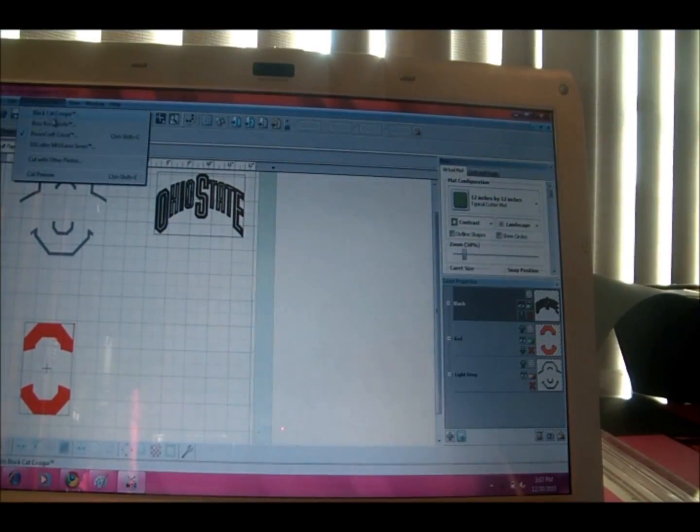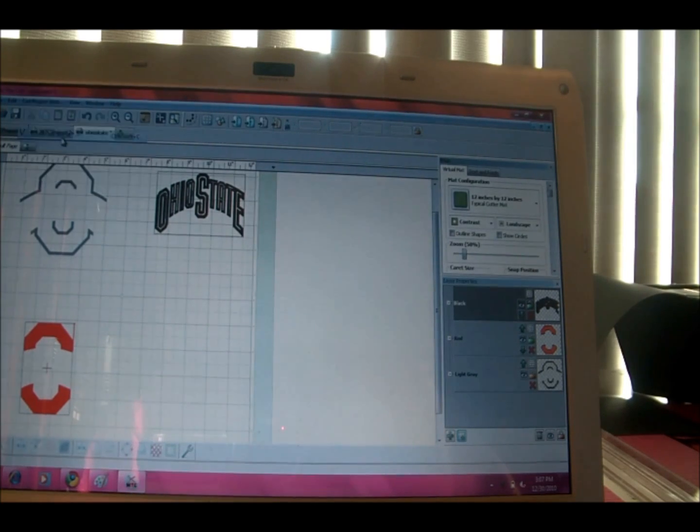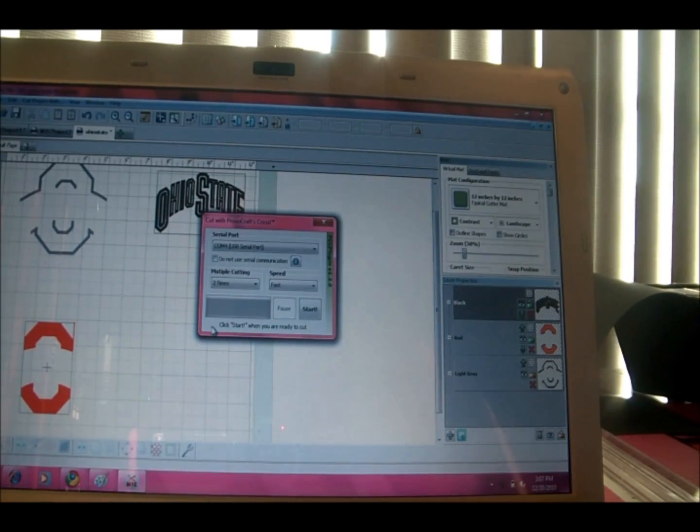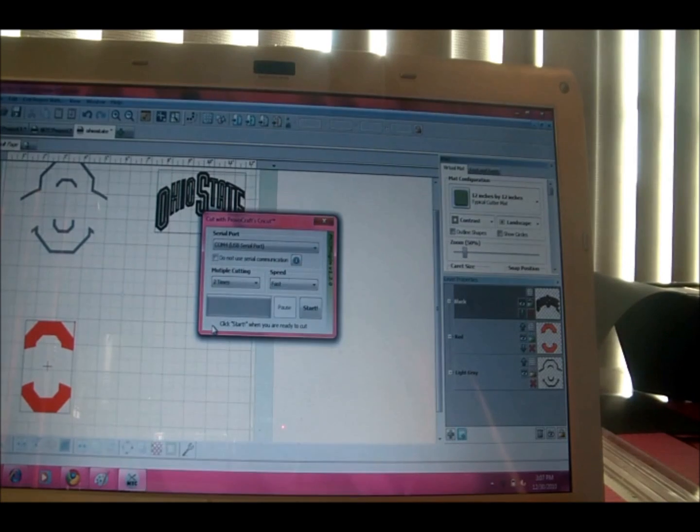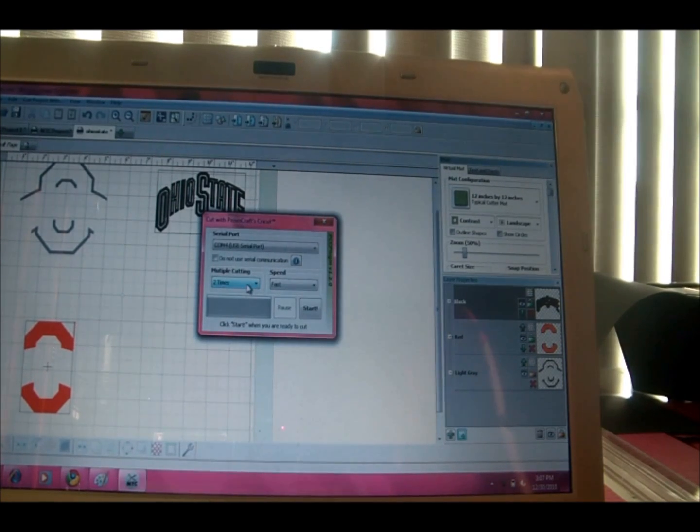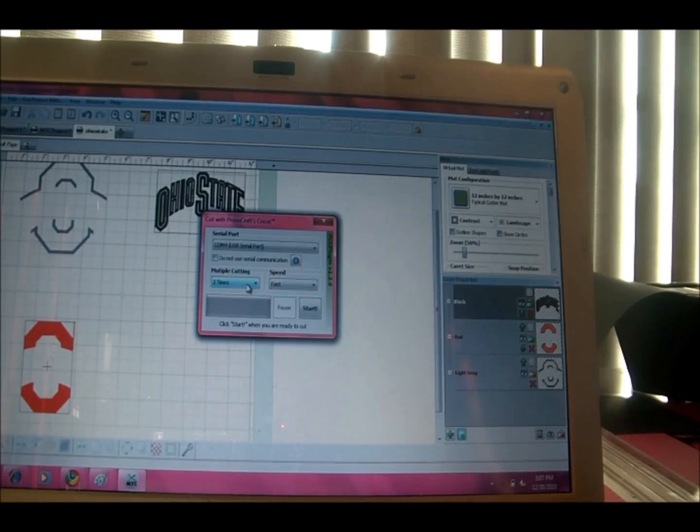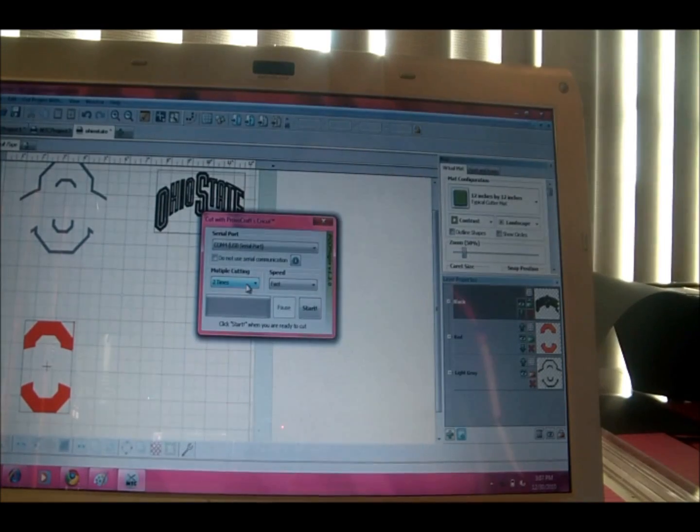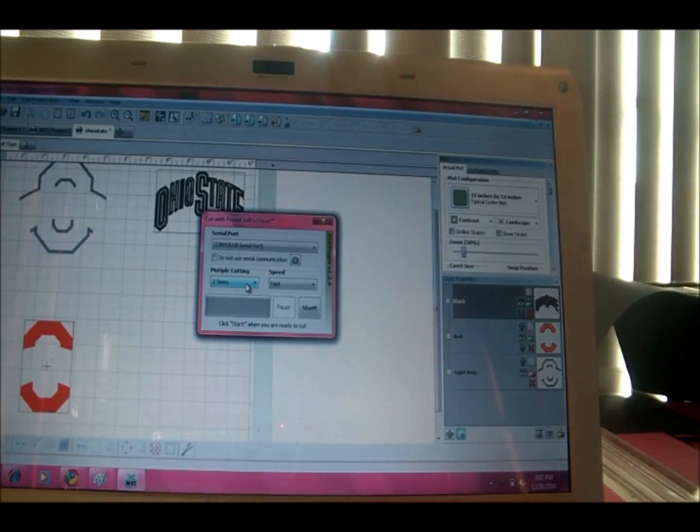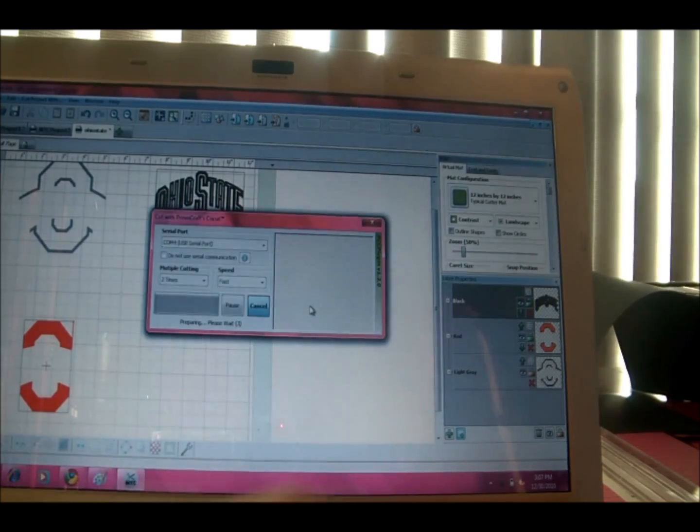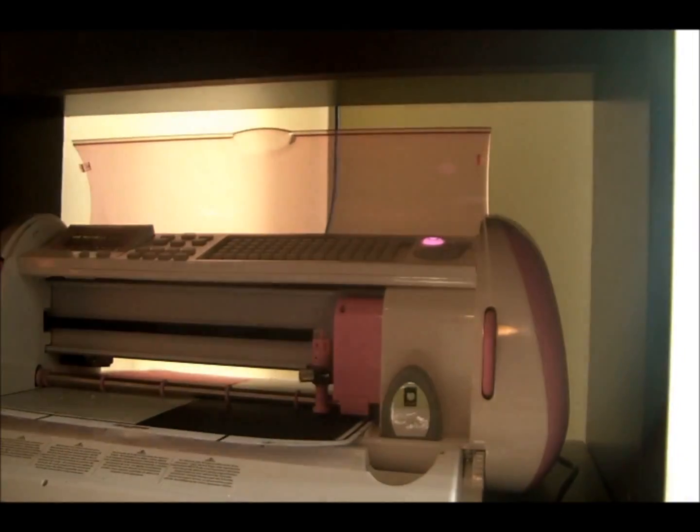And I can go to cut project with, I'll choose Provo Craft Cricut, and there's a shortcut with that. And then you can choose multiple cutting in here. So usually with my Expression for some reason I need to cut twice just to make sure it goes all the way through, so I'm going to leave it on two. And you can choose your speed here as well. And then you can click start and our Cricut will start cutting.